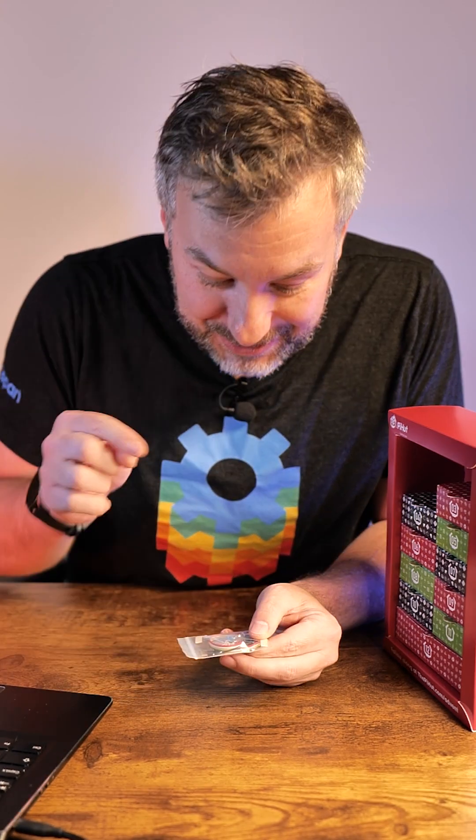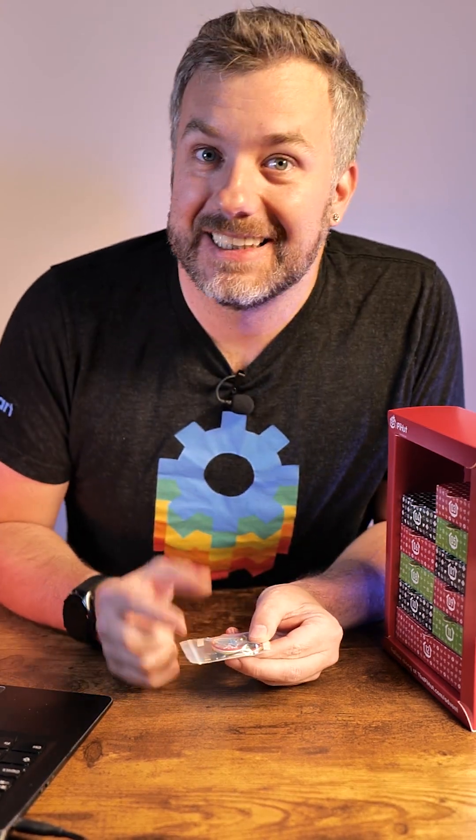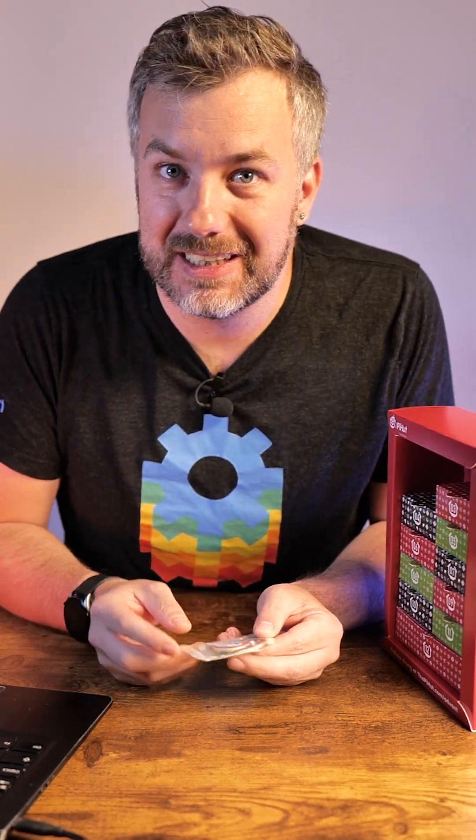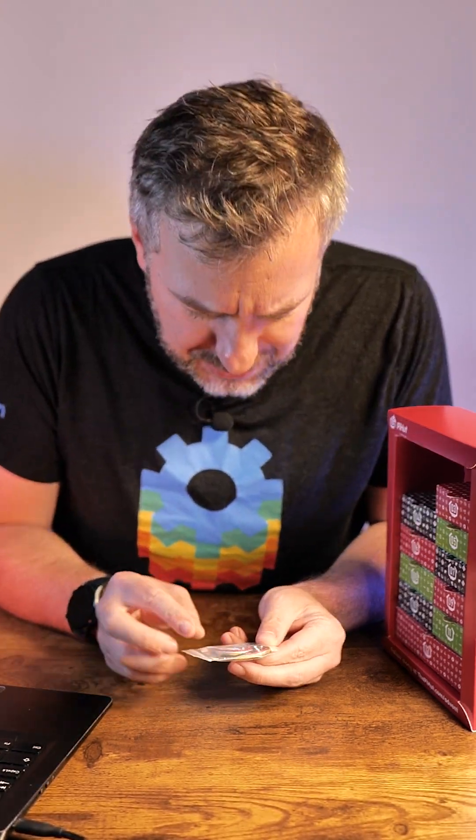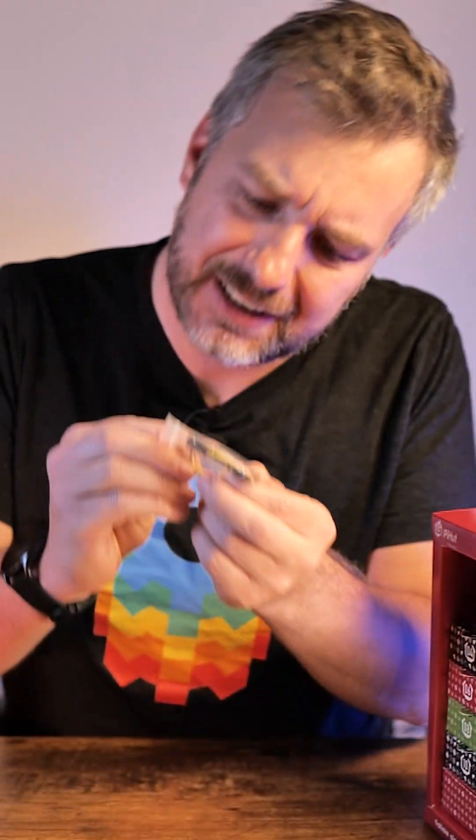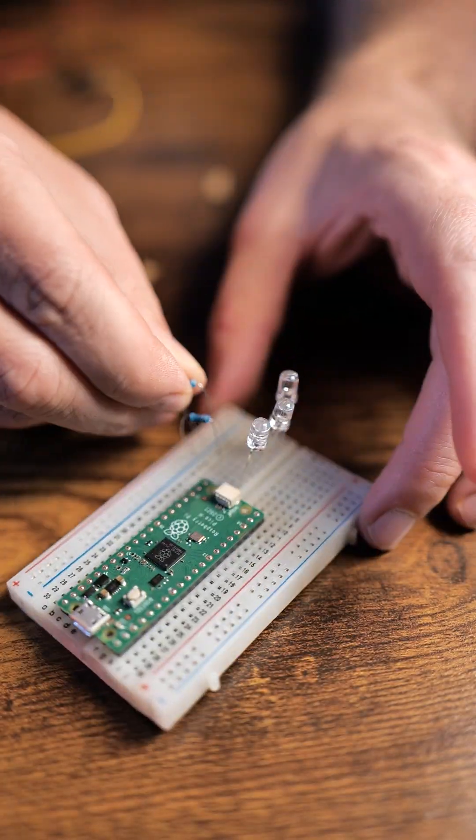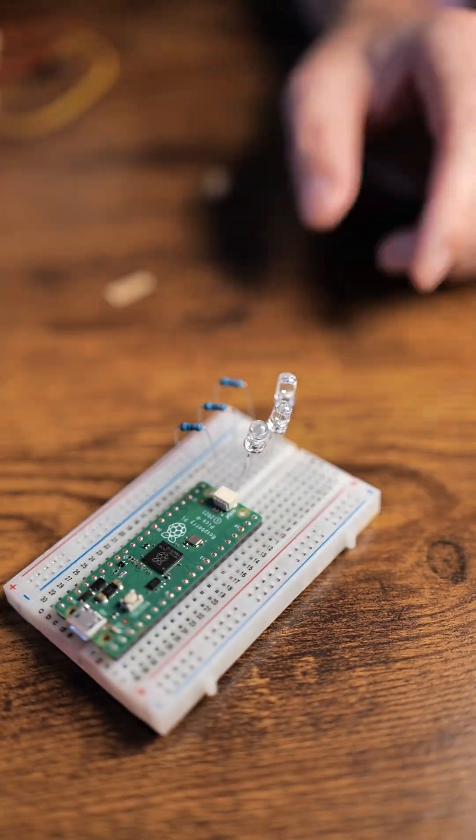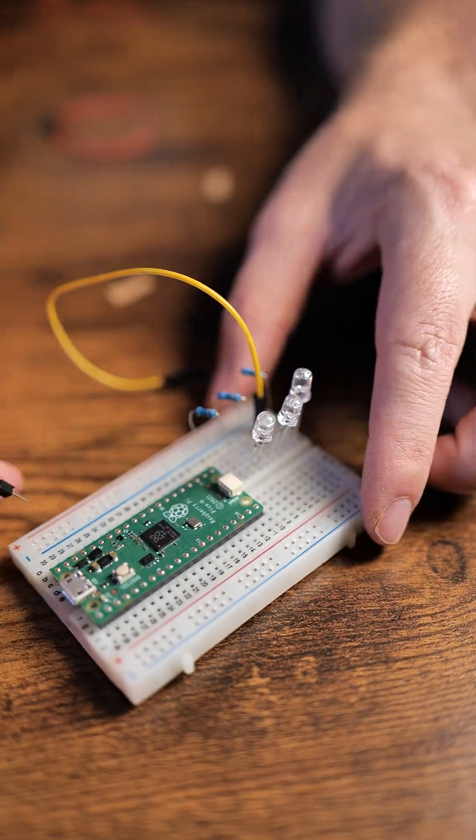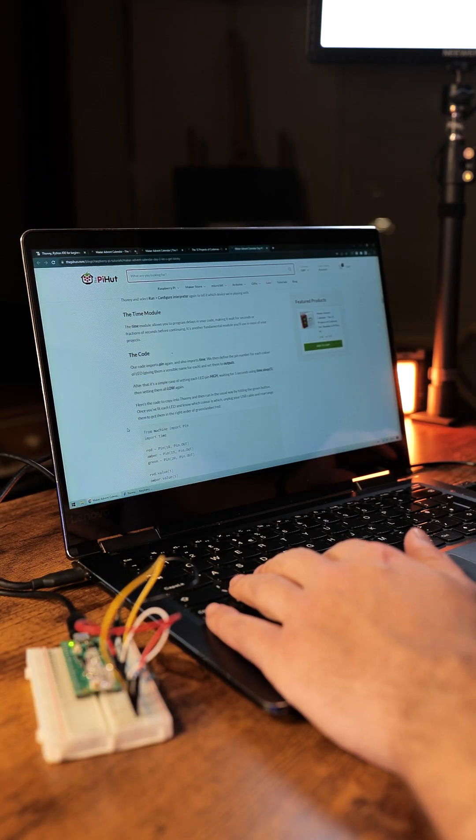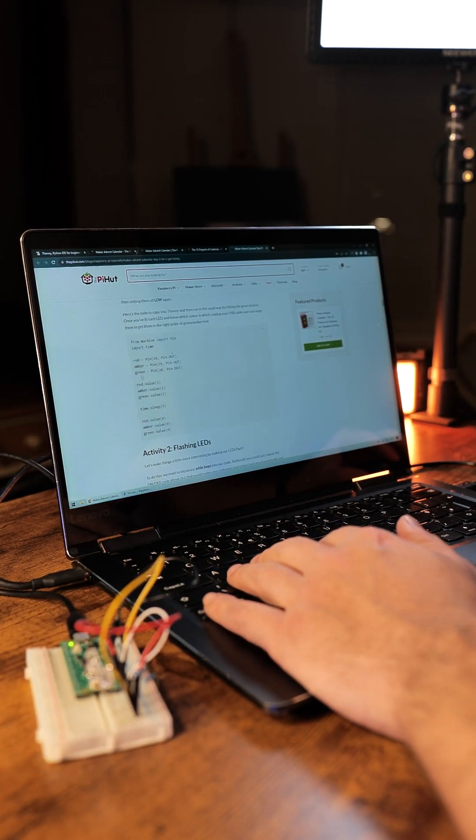While I can't tell you what the colors of the LEDs are just yet, I can tell you that the resistors are 330 ohms. Connect them in the same way as displayed on the Pi-Hat blog post, and you're ready to try bits of code.